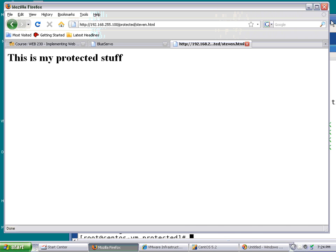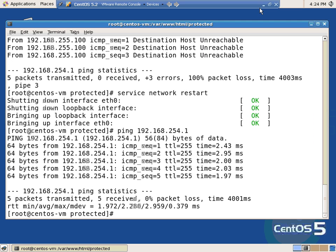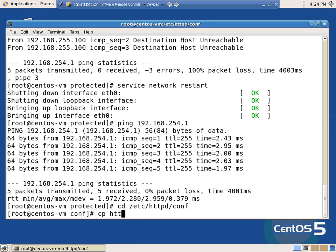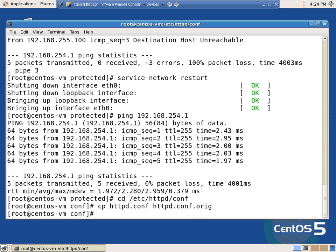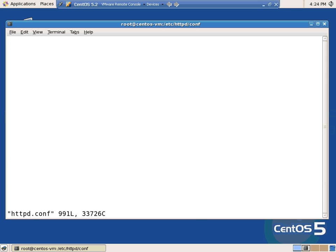Now I'm going to start in with the .htaccess stuff. There are two different ways to do it in that lab — there's the way that you create files, and then there's the way that you put it all in httpd.conf. So cd /etc/httpd/conf. I'm going to copy my httpd.conf to httpd.conf.original. Then vim httpd.conf. Now, what do I need to add? Go to the very bottom.